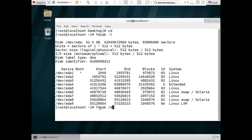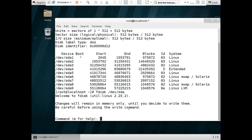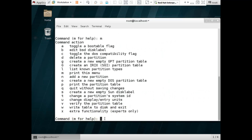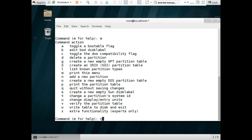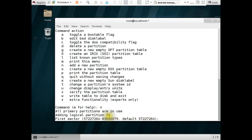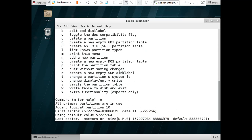Now run the command 'fdisk /dev/sda'. So our partition number will be 10 because there are already nine partitions available. Use 'm' for the help command. We are going to create a new partition, so use command 'n'. Don't enter anything special, just press Enter again.